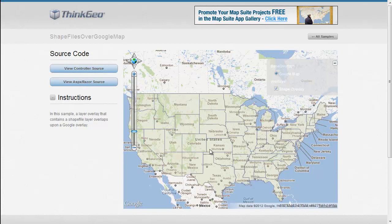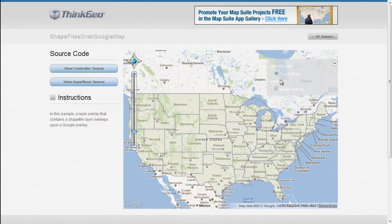And you'll see that these states are kind of highlighted differently than our Google Maps. Well, this data here is actually coming from a shapefile, and I can turn this off and on via a checkbox in our overlay switcher here on the right-hand side of the map.